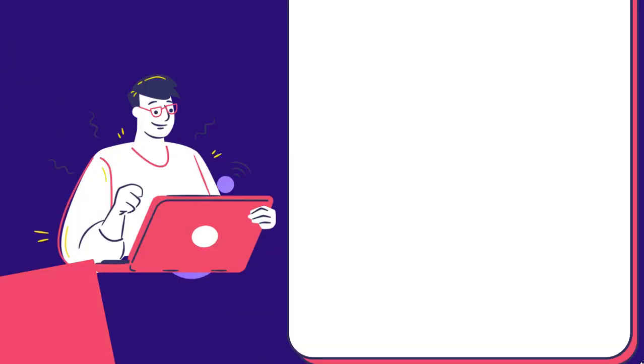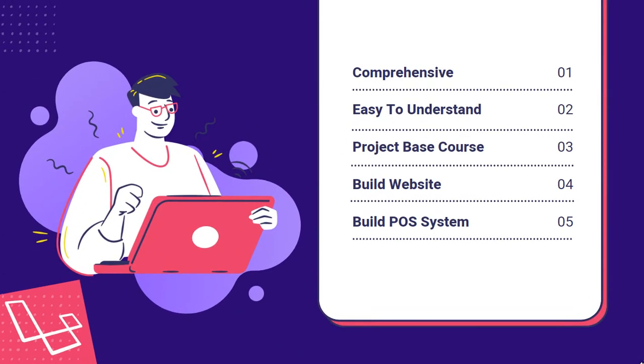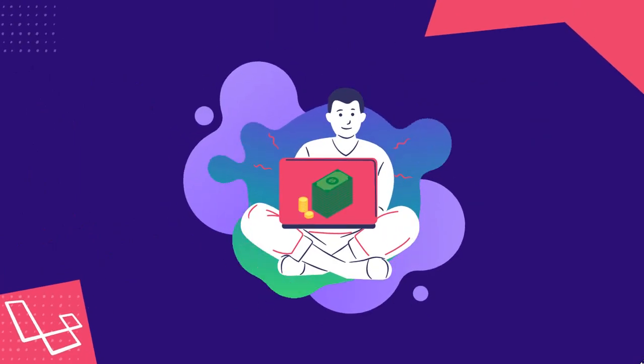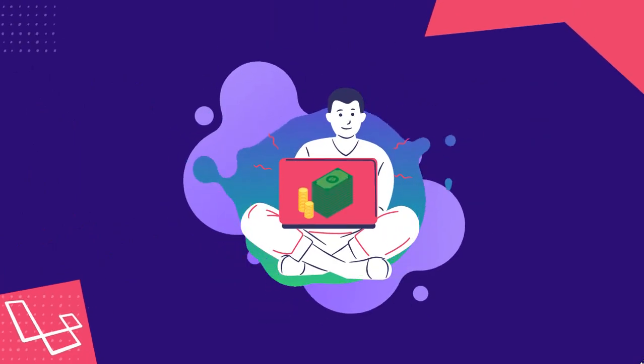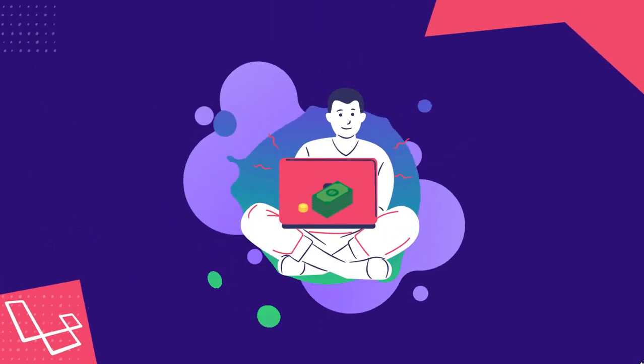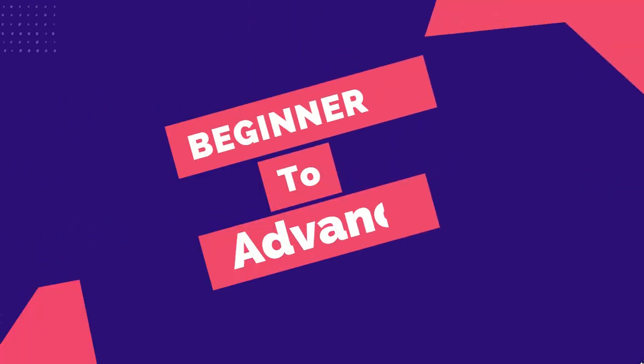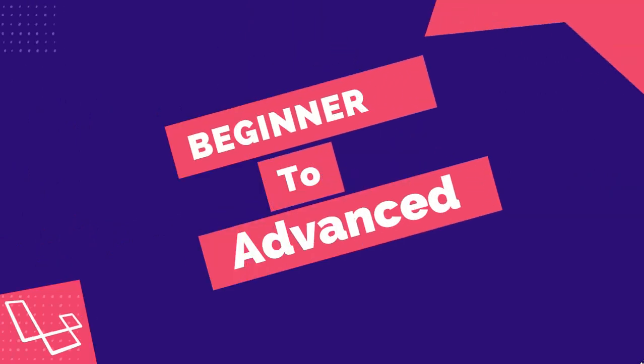This course is designed to be comprehensive, easy to understand, and packed with valuable information that you can apply in your daily life. I am confident that you will find it to be a valuable investment in your personal and professional development. Whether you are a beginner or an experienced professional, this course will help you take your skills to the next level.